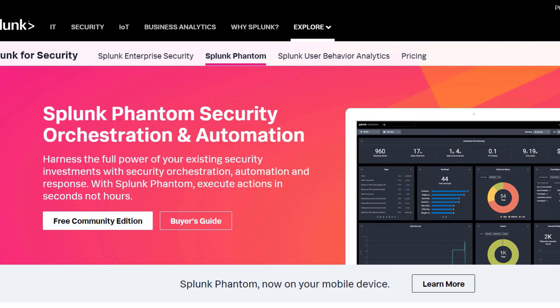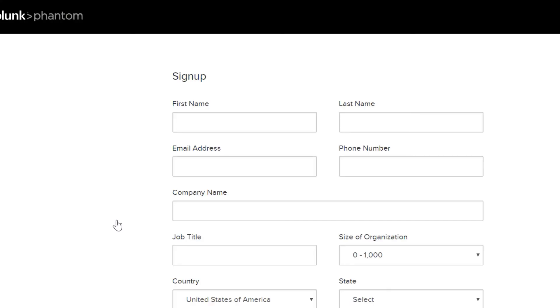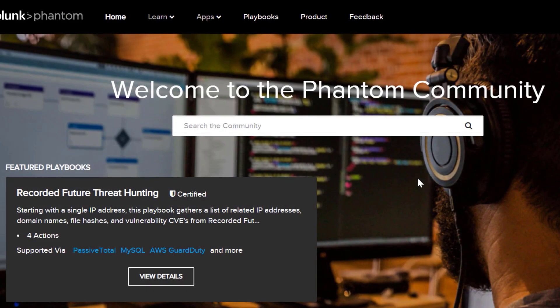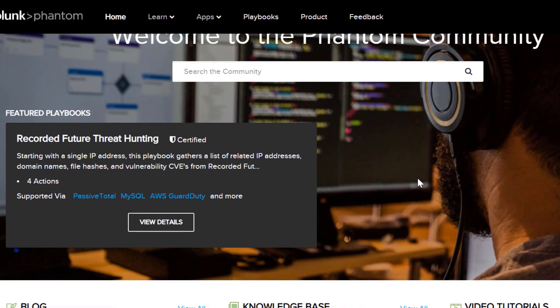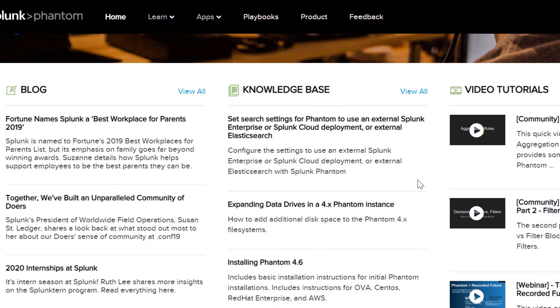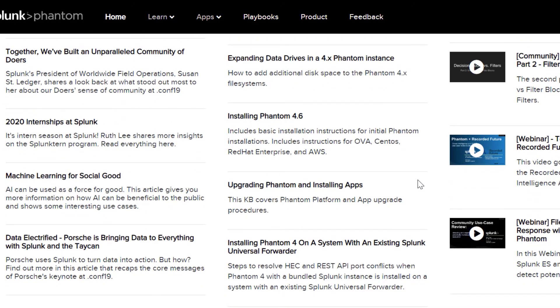For a more in-depth look at Splunk Phantom, we encourage you to join the Splunk Phantom community and download the free Phantom Community Edition to start taking advantage of security automation. The free edition allows for up to 100 actions per day. When you sign up, you'll get access to Phantom product documentation, video tutorials, and a list of apps and playbooks. You can also participate in the Phantom Community Slack channel. Ask questions, chat with Phantom experts, and collaborate with other Phantom users.